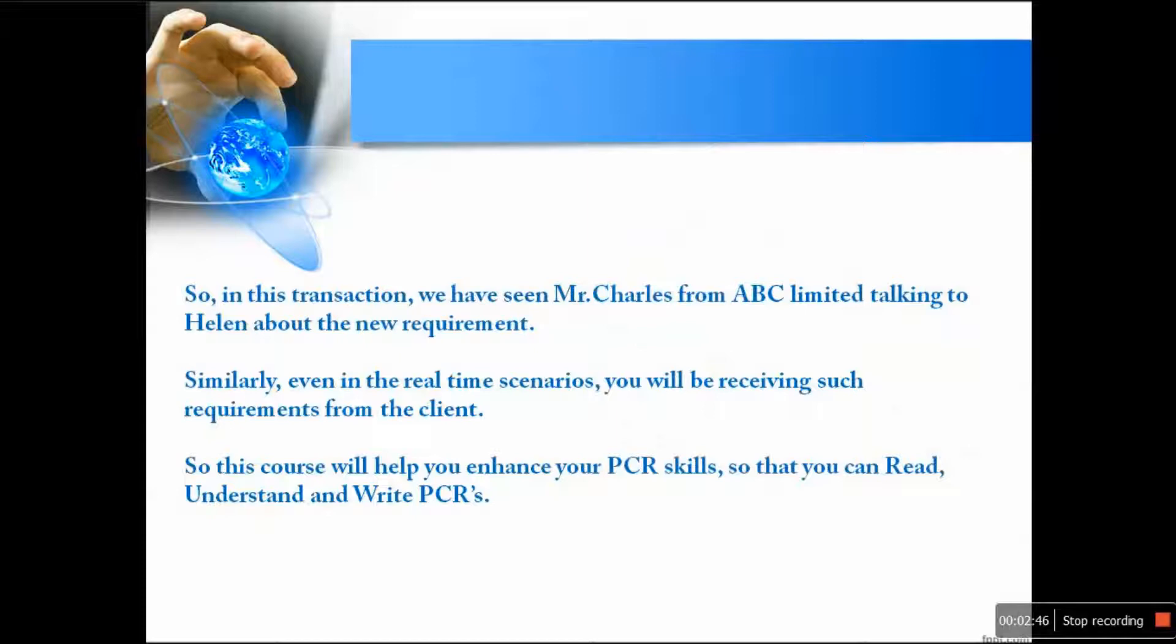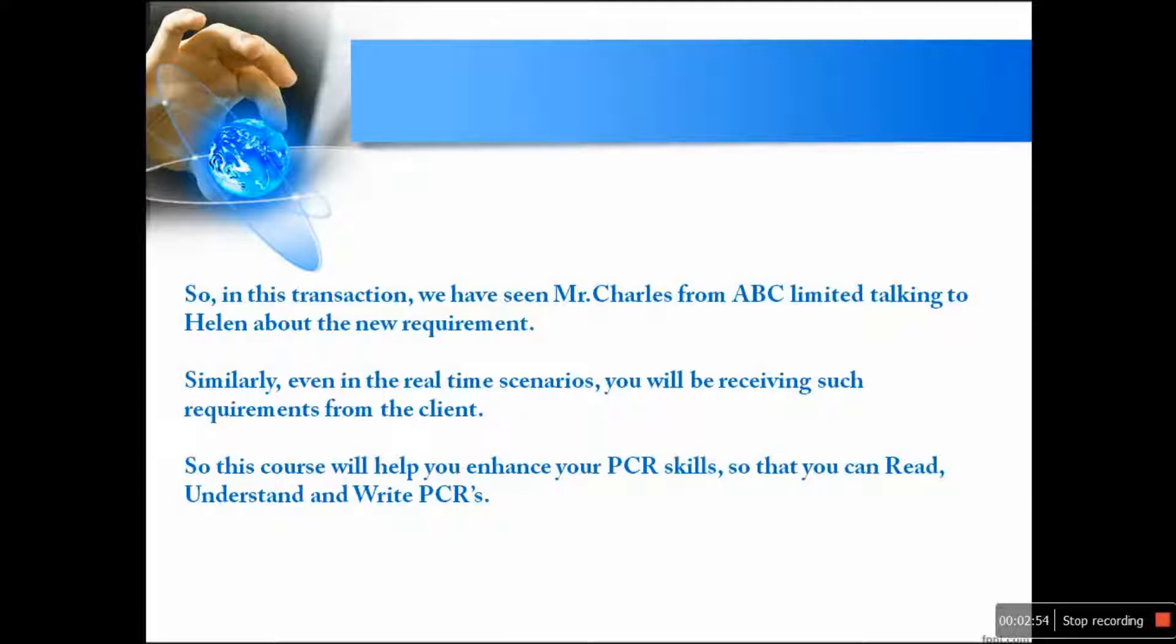In this transaction, we have seen Mr. Charles from ABC Limited talking to Helen about the new requirement. Similarly, even in the real-time scenarios, you will be receiving such requirements from the client. So this course will help you enhance your PCR skills so that you can read, understand and write PCRs.